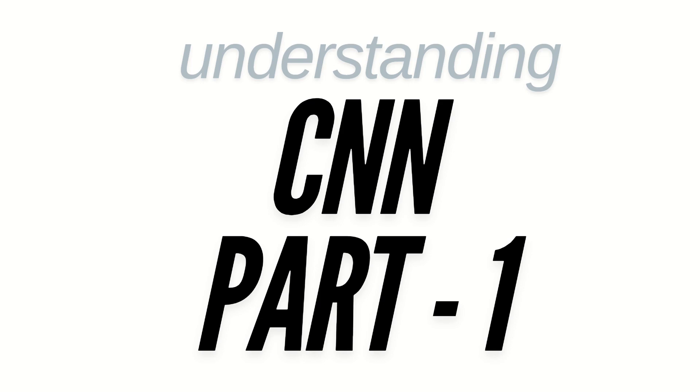Hello everyone, this is Amrit Pal Singh. Welcome to the next video. Guys, in this video, we're going to start with a new topic called CNN. It is called convolutional neural networks. It will be a part one video because a lot of videos are lined up in this series. So let's get started.